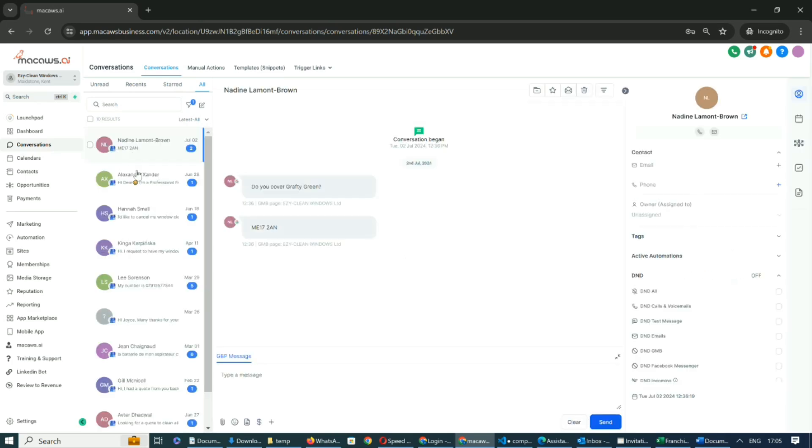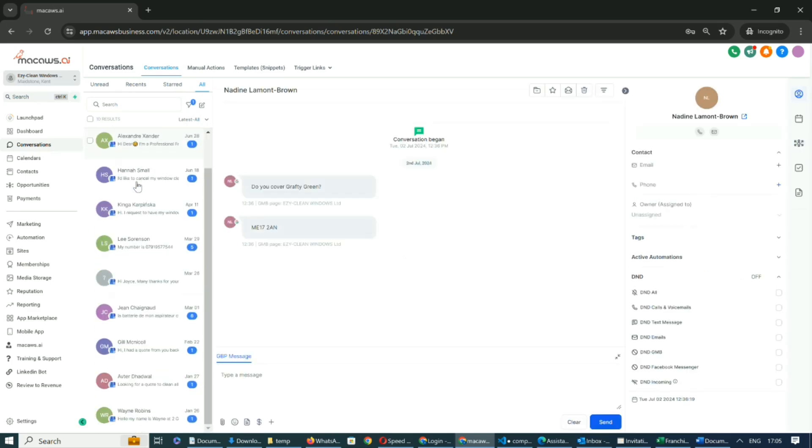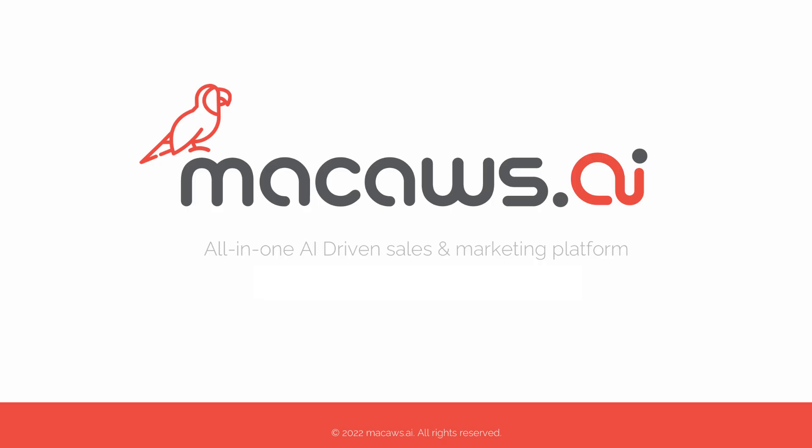This feature makes it easy to ensure you're communicating effectively with every client across all platforms.